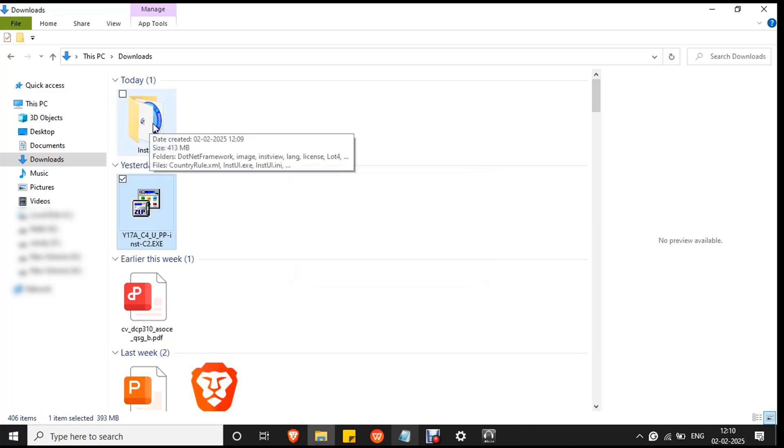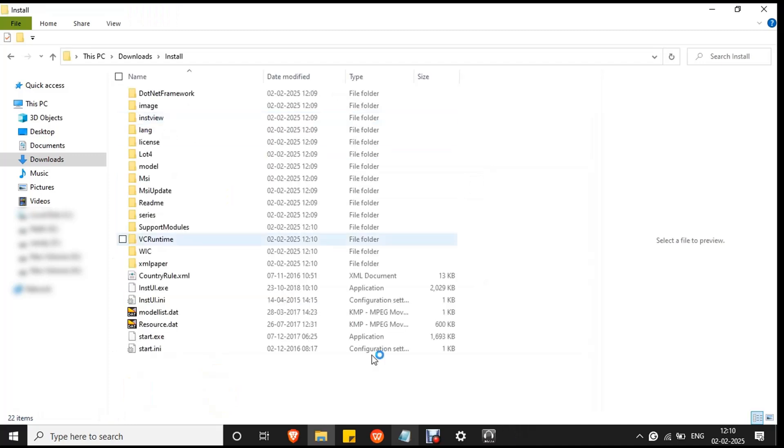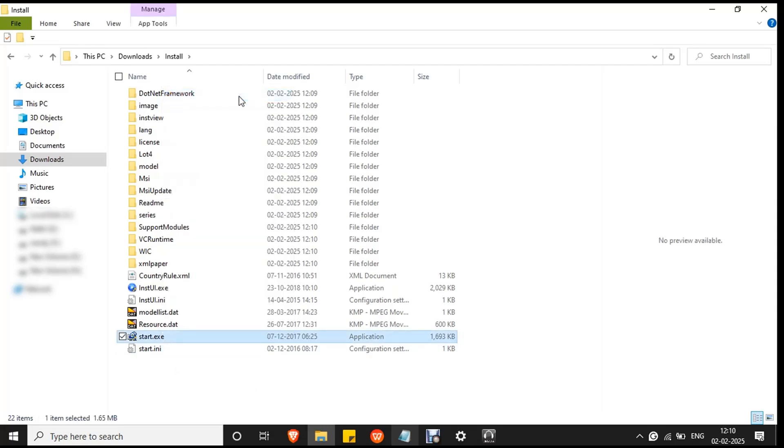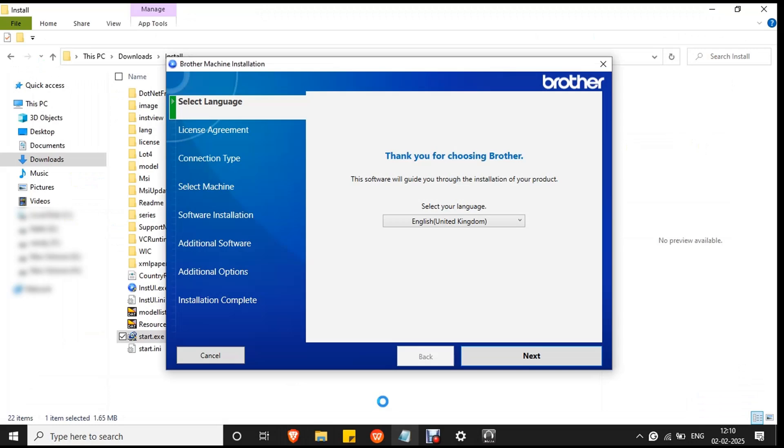Then double-click on the folder to open it. You will see a start.exe file at the end. Make sure the printer is connected to your PC or laptop. Then right-click on the file and click run as administrator to avoid any permission issues. Click yes to confirm the installation. The Brother machine installation setup wizard will open. First select language.